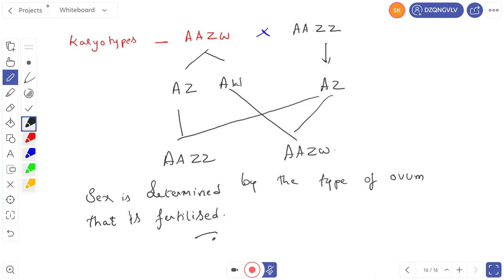This completes the topic of sex determination in animals — heterogametic and homogametic sex determination. We still need to cover sex determination in humans, genic balance theory, haplodiploidy sex determination, and environmental sex determination in the next video. After completing sex determination, I will give you an objective examination. Take notes, read thoroughly, and if you have any doubts, post them in the Telegram or WhatsApp group. Have a nice day, thank you.